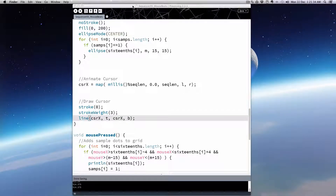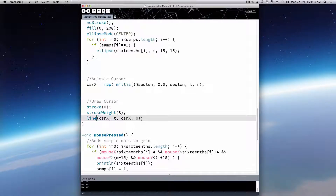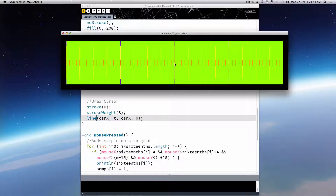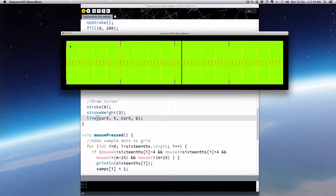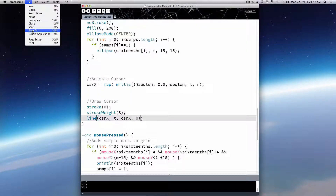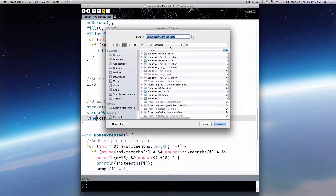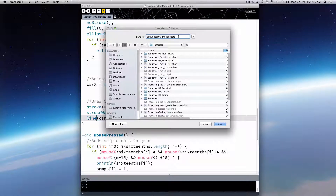Welcome to Part 5 of the Sample Sequencer Project and Processing in SuperCollider. Last time we got as far as being able to add beats with our mouse and remove them as well, holding the R key down. This time we're going to have our cursor detect where those beats are and trigger. We'll probably talk about open sound control messaging in the next tutorial, but that's our eventual goal. So we're going to say cursor trigger.